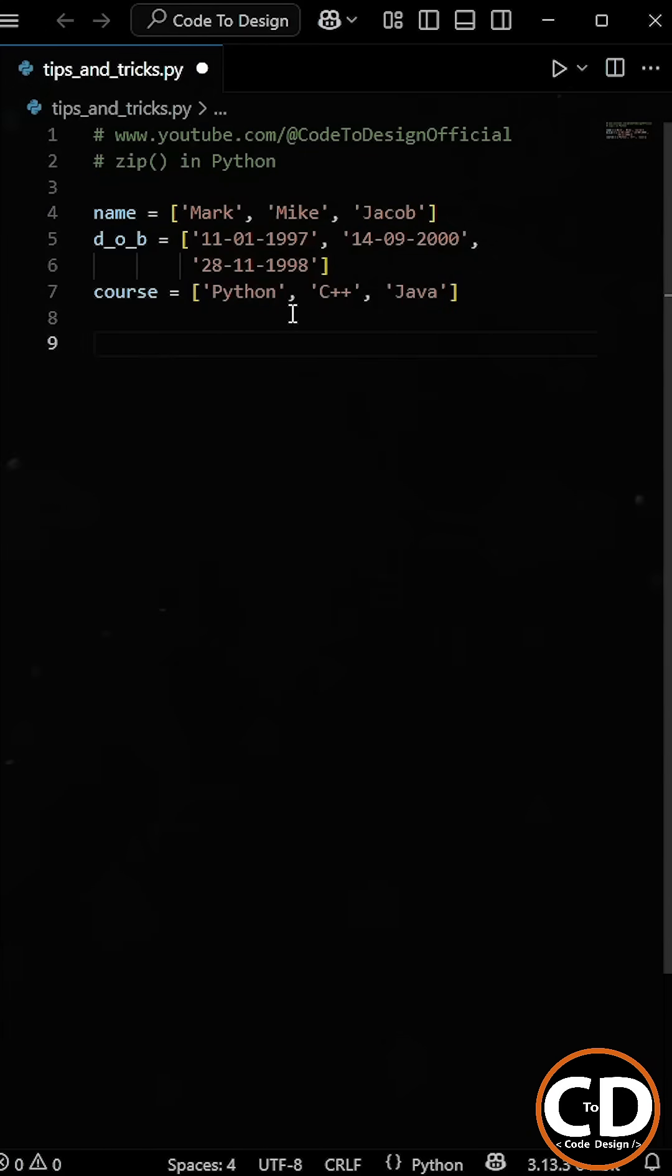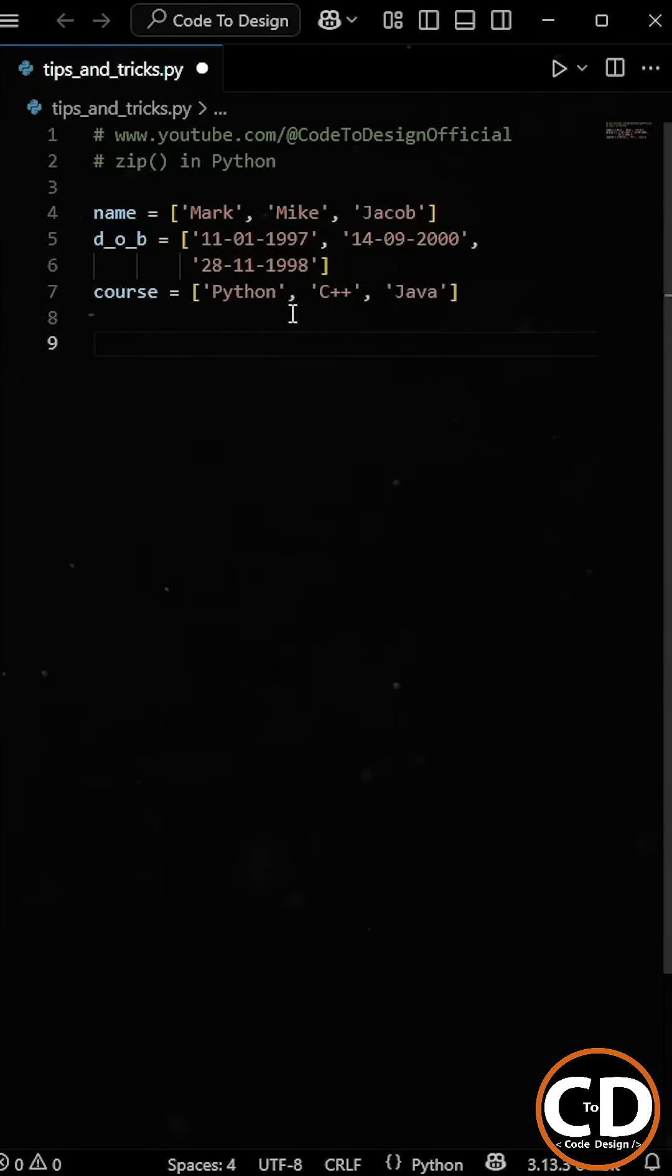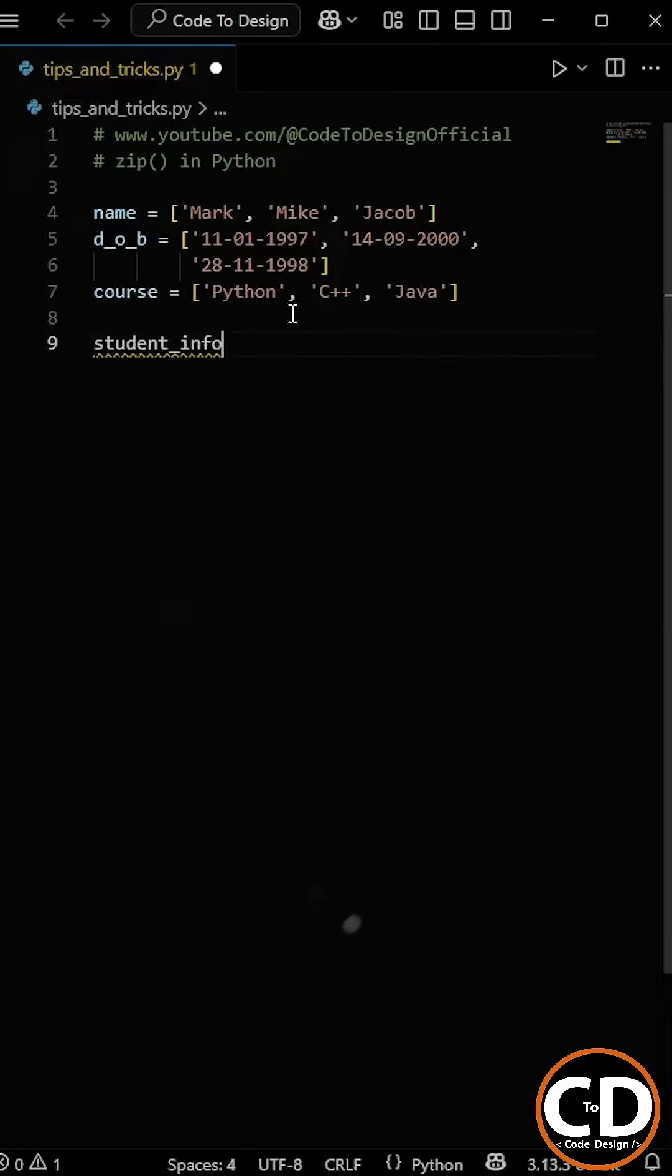So instead of juggling three separate lists, what we want is a single combined list, where each student's name is grouped with their date of birth and course. And to do that, we can use Python's built-in zip function.